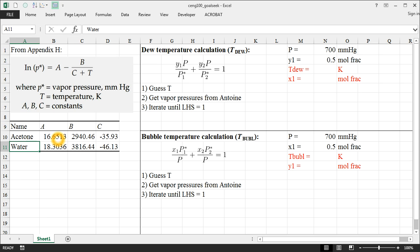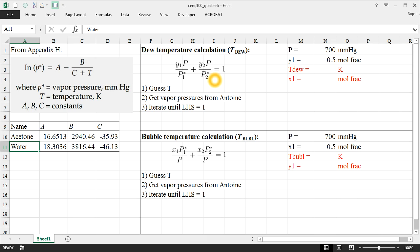And so I'm going to demonstrate Goal Seek with two of these calculations. Keep in mind that it is possible to explicitly solve for a temperature from the Antoine equation, which is perfectly fine. It just ends up making the equation look like a mess. Naturally, I won't ask you to do an iterative solution on an exam, but this will help speed it up in terms of your homework if you've got a tool like this available.